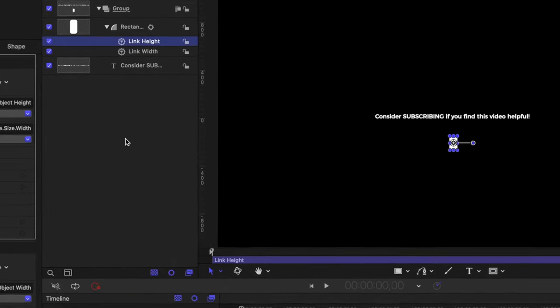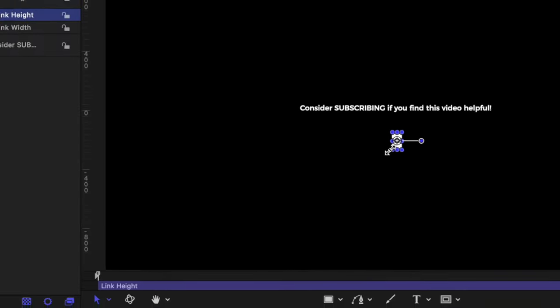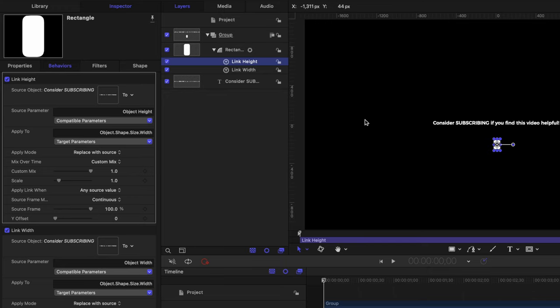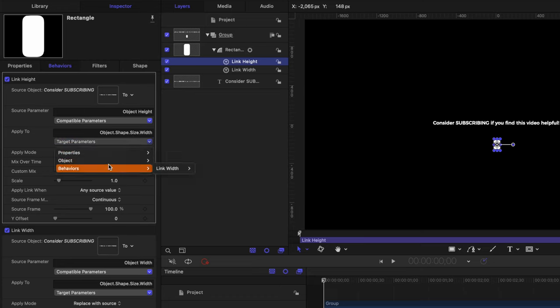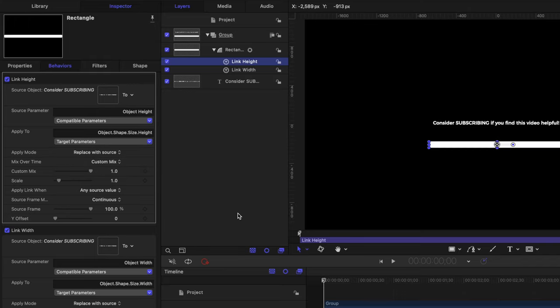However, you'll notice that our rectangle has been squished down in a weird way. That's because we're linking it to the wrong part of the rectangle. Right now the height of the text is driving the width of our rectangle. So we need to change that. We'll go to target parameters, we'll go to object shape, and then we're going to select size and height. So now both the width and the height are being driven by our title.